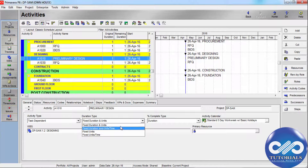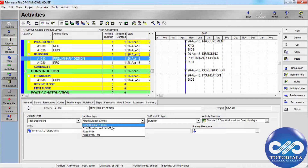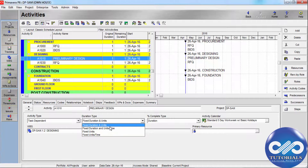Moving to Duration Type, there are four types. Fixed Duration and Units, and Units Per Time. Fixed Duration and Units indicates that the schedule is the limiting factor — the activity's duration does not change regardless of the number of resources assigned.